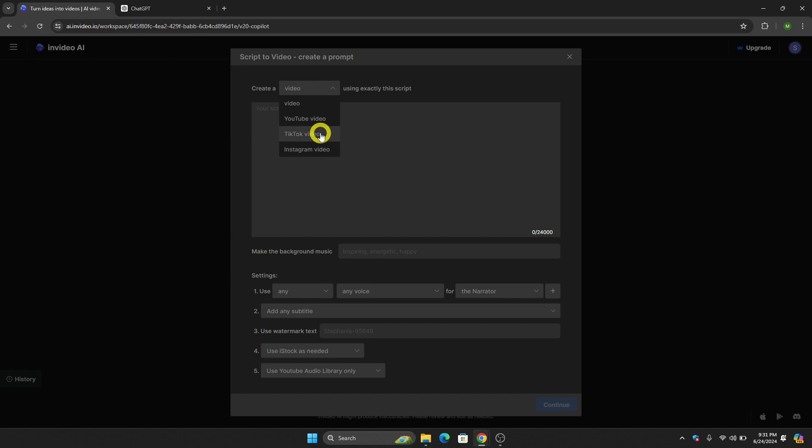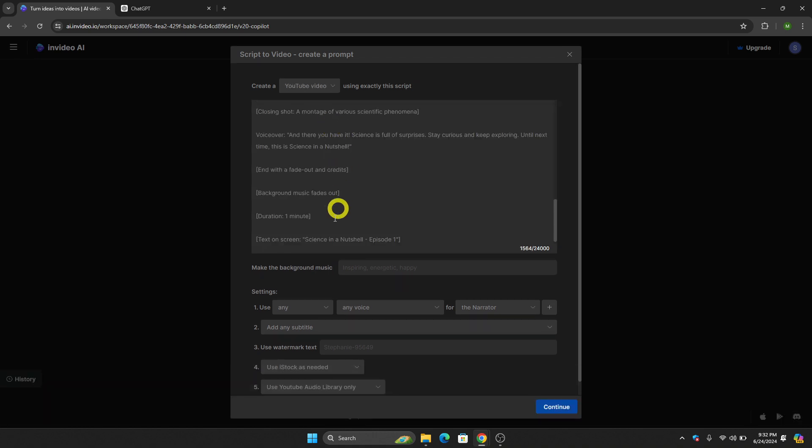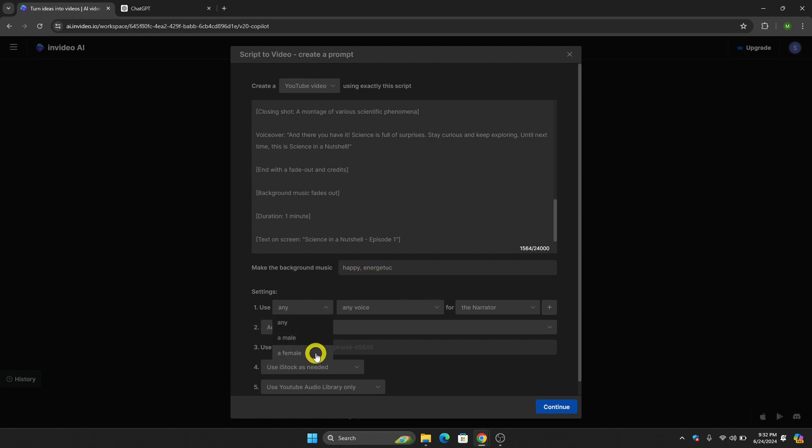You will have options: YouTube video, TikTok video, or Instagram video. Let's say we want to create a YouTube video, so click this and then paste the script that we have copied. You can also customize the background music.